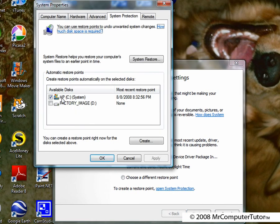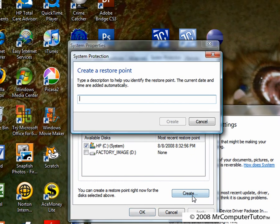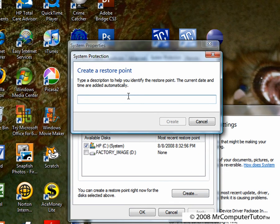Click which hard drive you'd like to save the restore point onto, then click on create. It should open a window asking you to create a name for this point, I'll just call it to be safe.